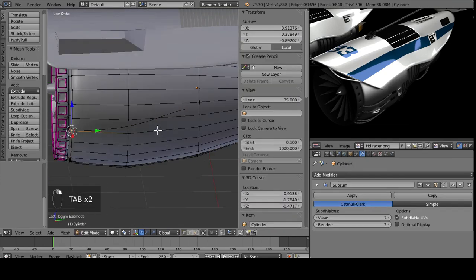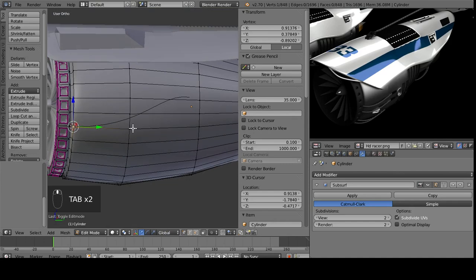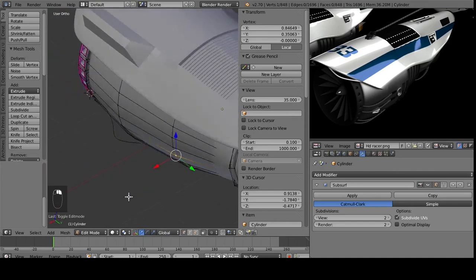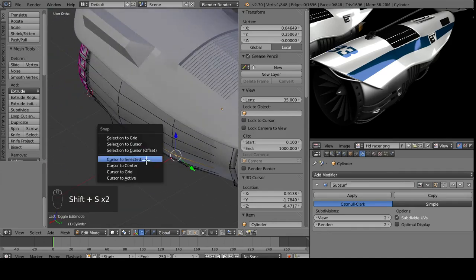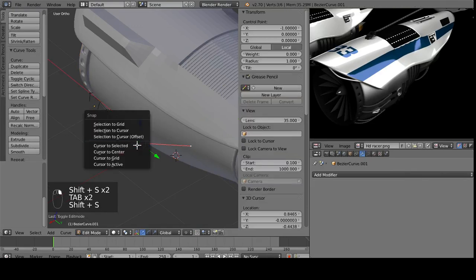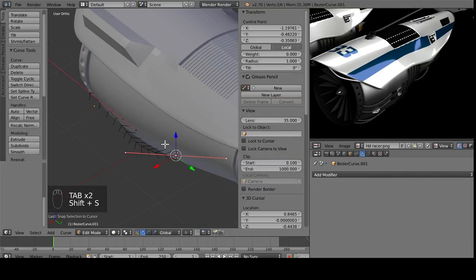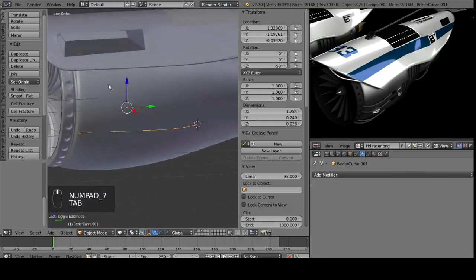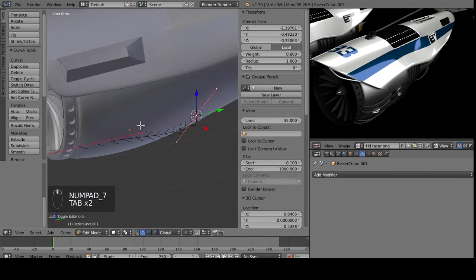And then we can do the same thing, so if we want this to connect all the way over here, cursor to selected. And then offset. And you can see here, we now have like this type of rope.